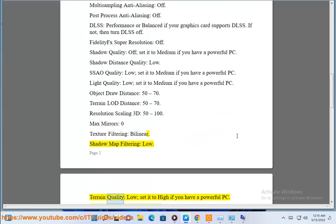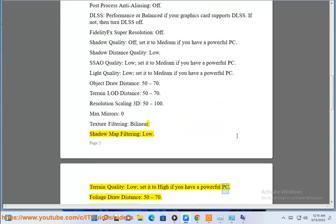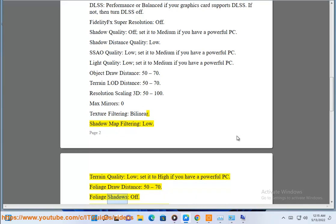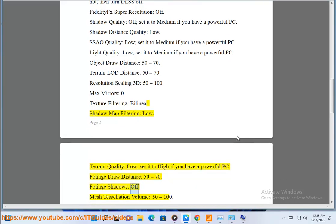Terrain quality low, set it to high if you have a powerful PC. Foliage draw distance 50 to 70. Foliage shadows off. Mesh tessellation volume 50 to 100.